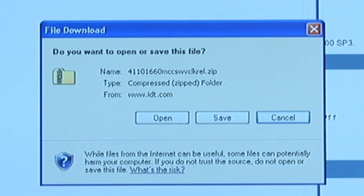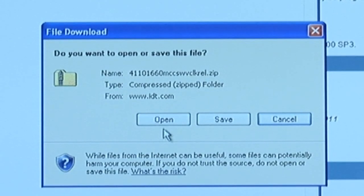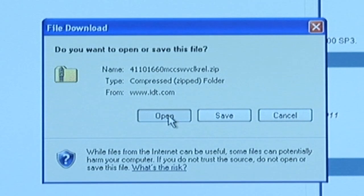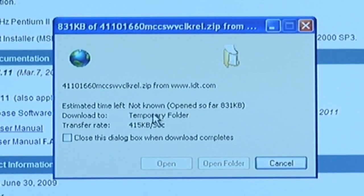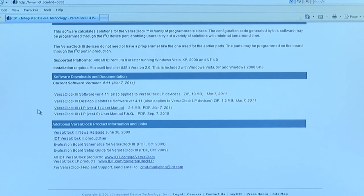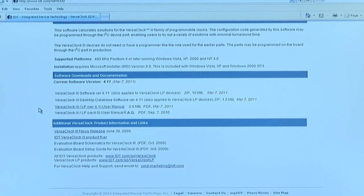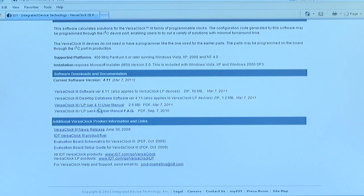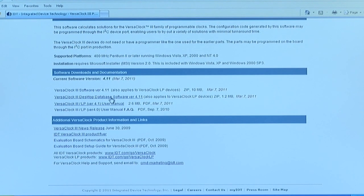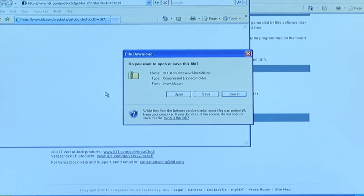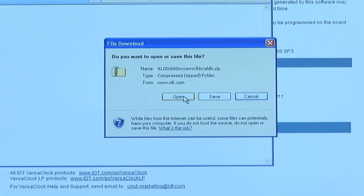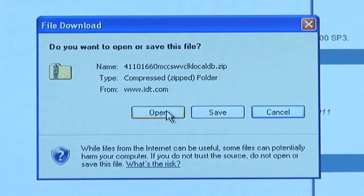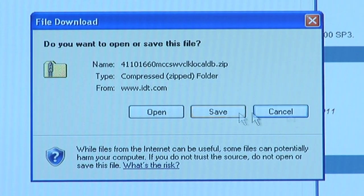When the pop-up box prompts you, click open and the software will automatically begin downloading. There are two versions of the software. One is connected to our server at IDT.com. The other is available for use strictly on your computer if you're not connected to the internet. For that version, I suggest clicking on the second link and following the same instructions of opening when the pop-up box prompts you.